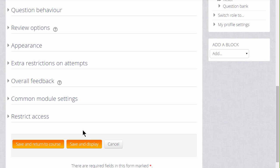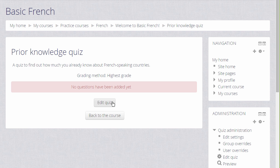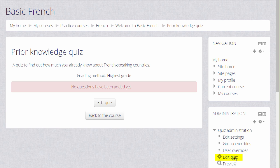For now, we are just going to click Save and Display and we now have a blank quiz and what we need to do is to start adding some questions. Which we can do by clicking the button Edit Quiz or in the administration block by clicking the link Edit Quiz.